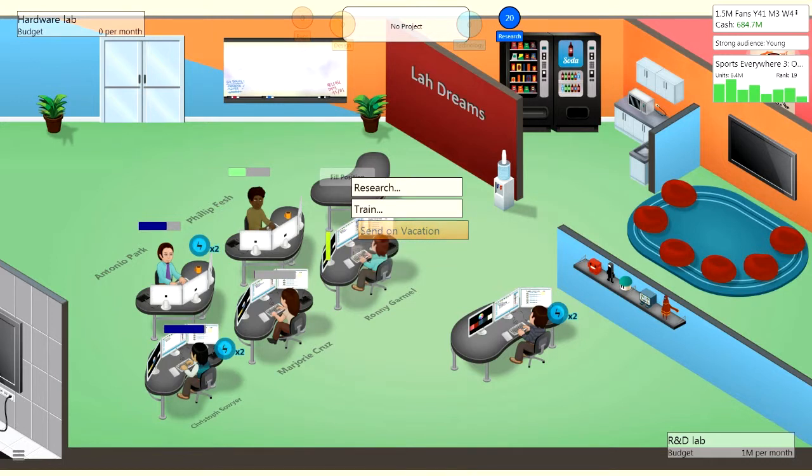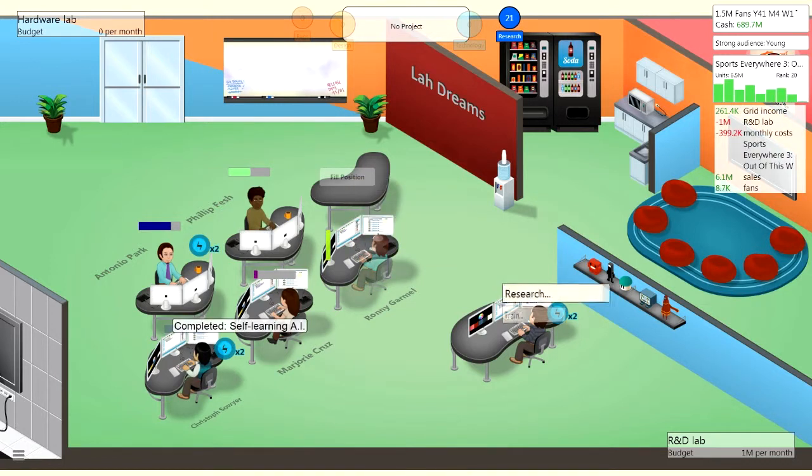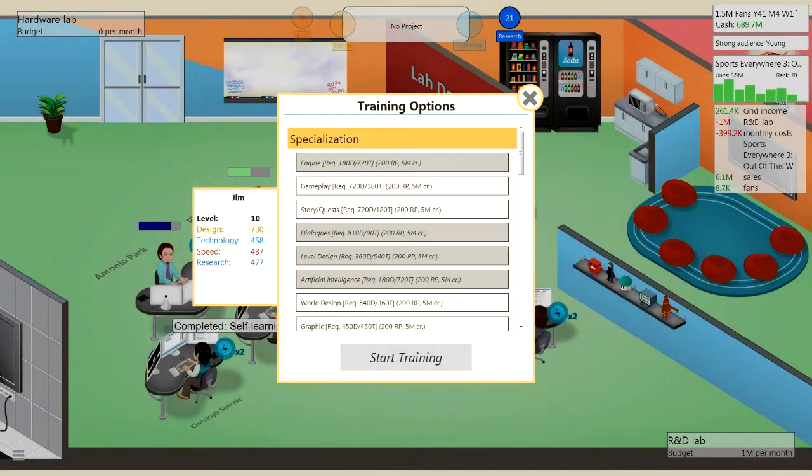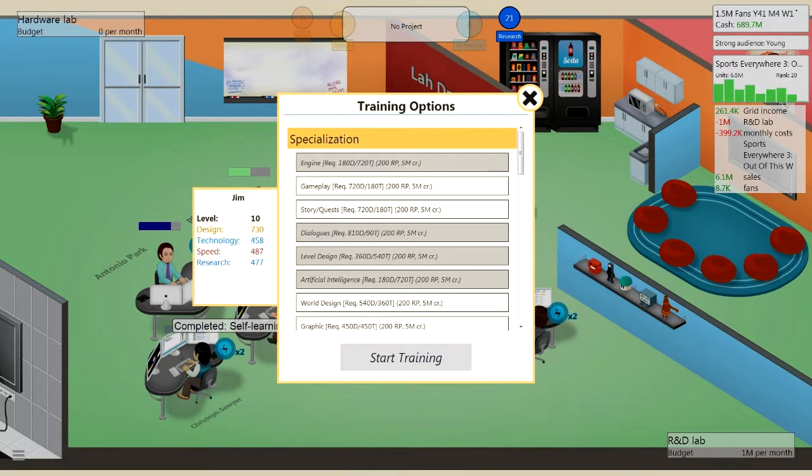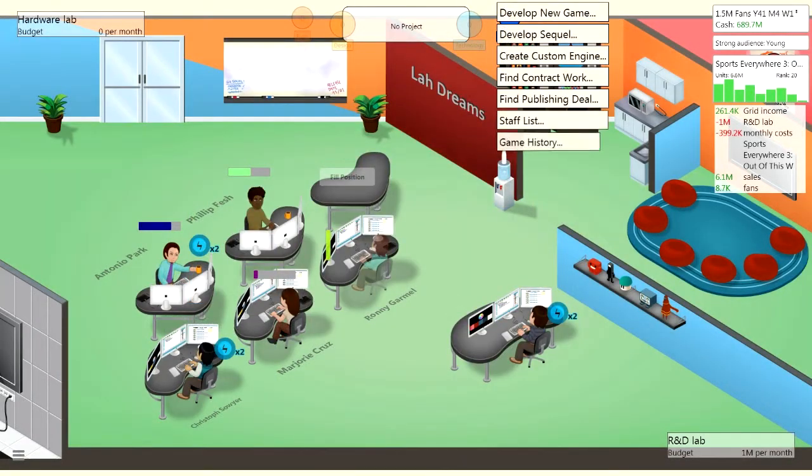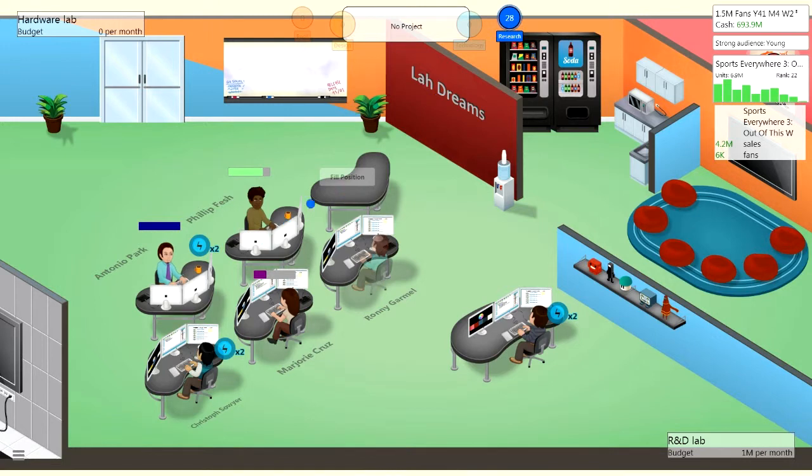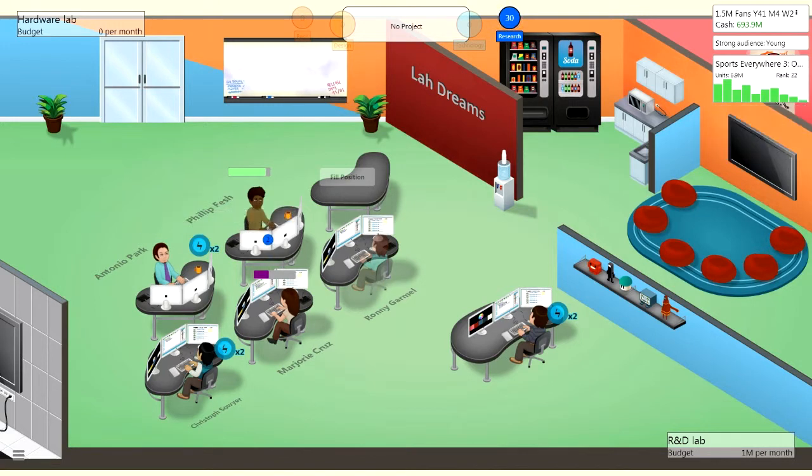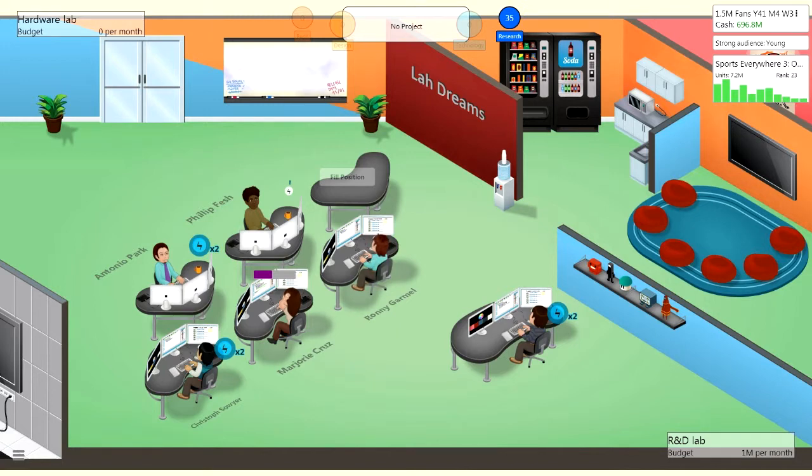Right, let's get Ma to generate a game report for Sports Everywhere. Let's send this guy on vacation. Let's train my guy here, Jim. What should he do? He could do quite a few things. World design, I think world design is probably going to be the best thing. But you need 200 research points for all of these. So maybe we should start focusing on getting specialists at some point. Can't do it now, but when I get enough research points, then we can do that.